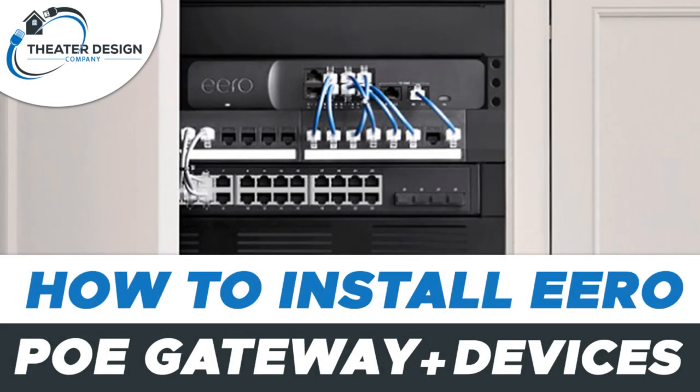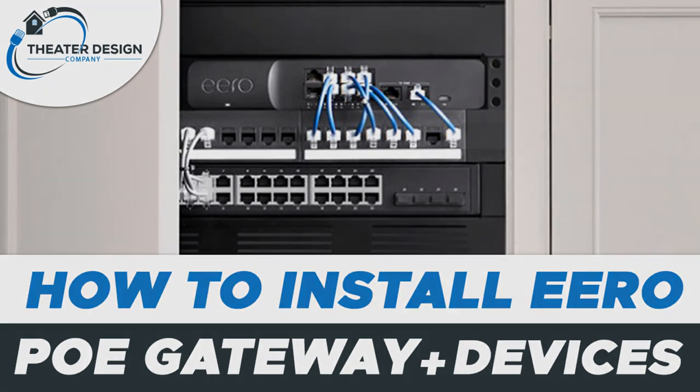Hey there, short video on the Eero PoE Gateway, PoE 6, external switch, and how to install it to your existing internet service provider.